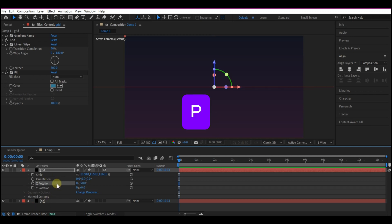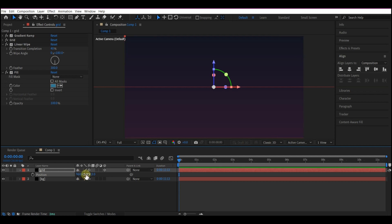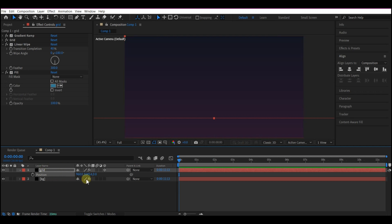And hit P on your keyboard to reveal the Position property. Set the X Position to 960. Then the Y Position to 1645.6. And the Z Position to 5721.